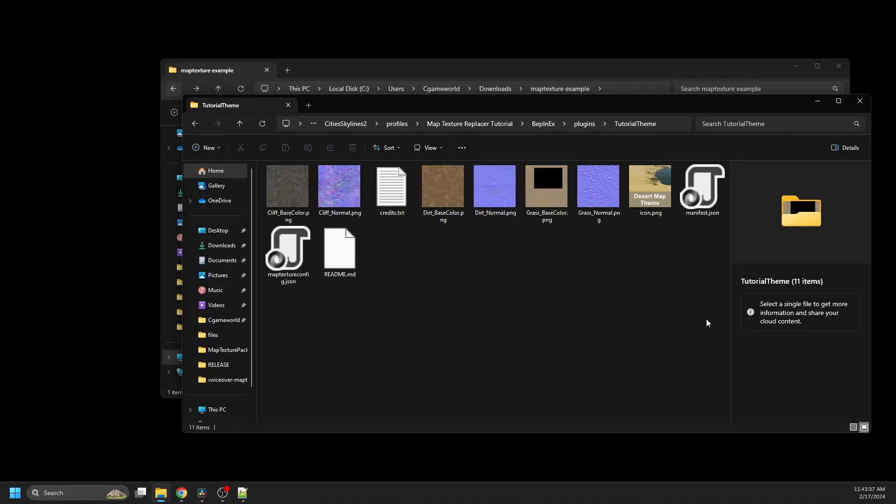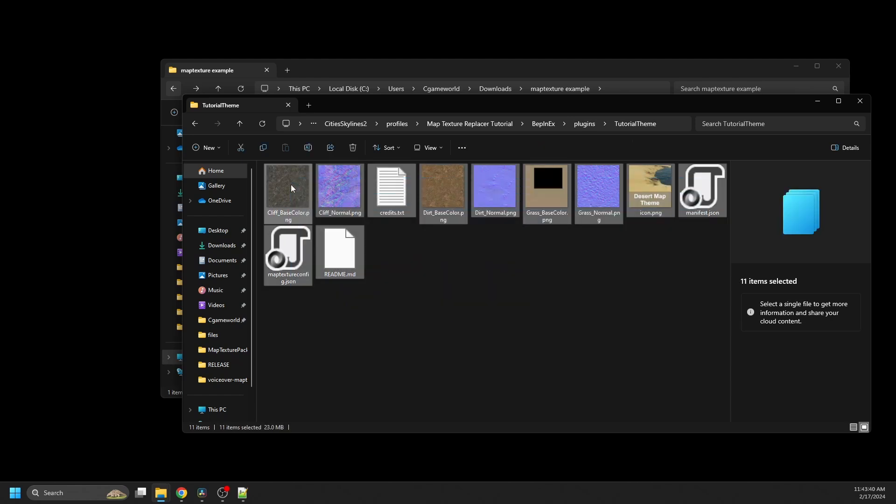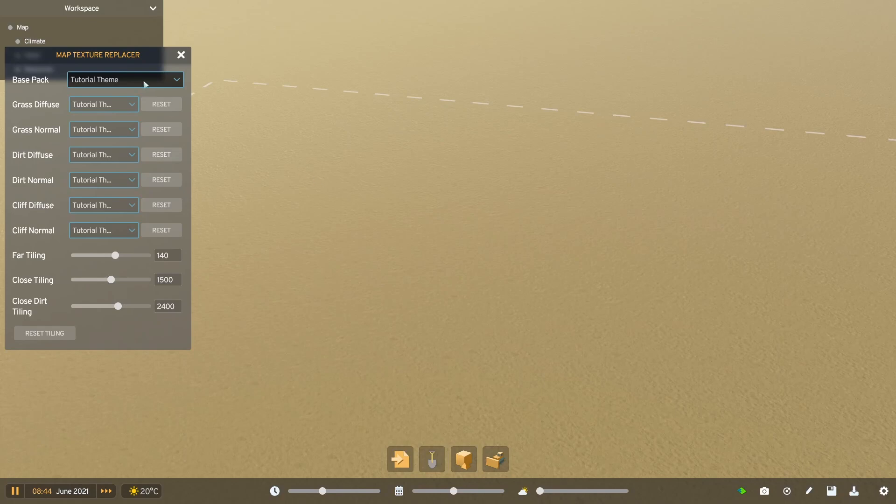So if you want to publish this pack to the ThunderStore, you can select all these files here, then right click to compress to zip, and this can be directly uploaded to the ThunderStore. Or if you don't want to or can't, the mod also has a load from zip option from the base pack dropdown.